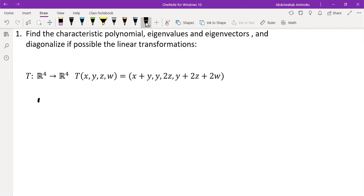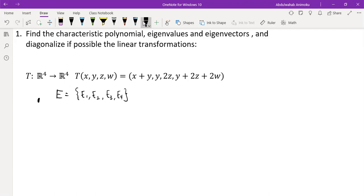The first thing we would look at is the matrix of transformation related to the standard basis for this transformation. So we are looking at the standard basis — let's call it E. In this case we have R⁴, so that would be E1, E2, E3, E4. These are the vectors in the basis for R⁴. For both the domain and the range of this transformation, we use the same basis.